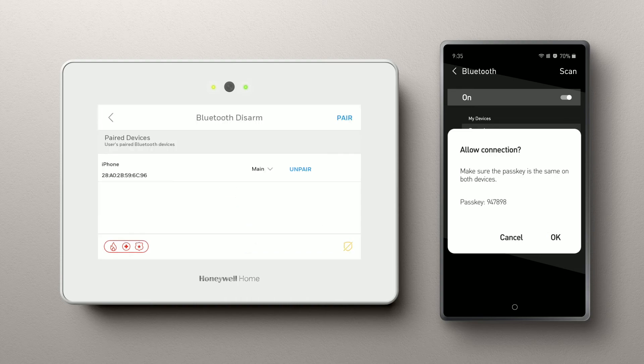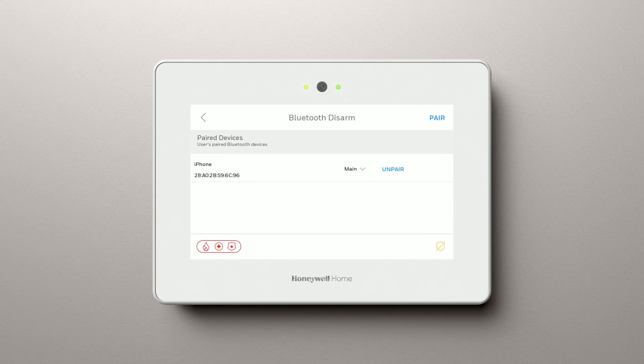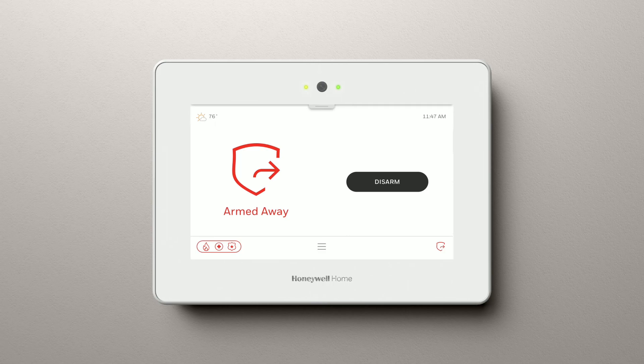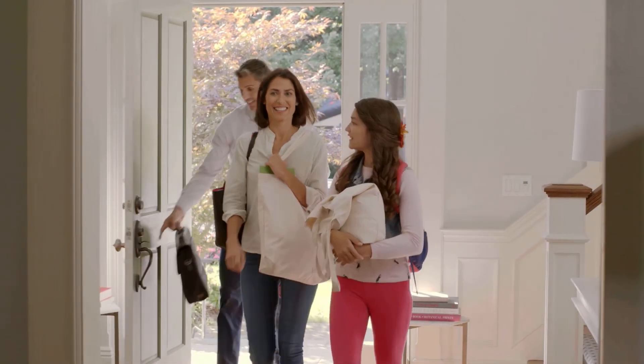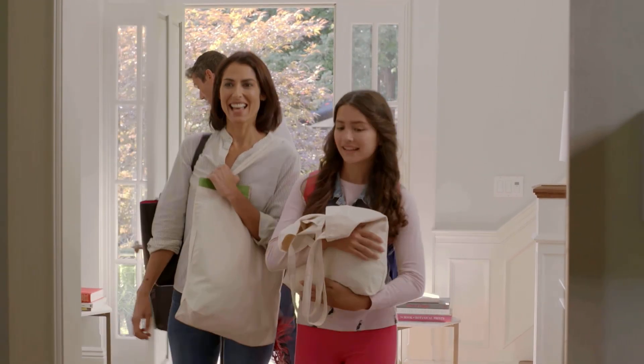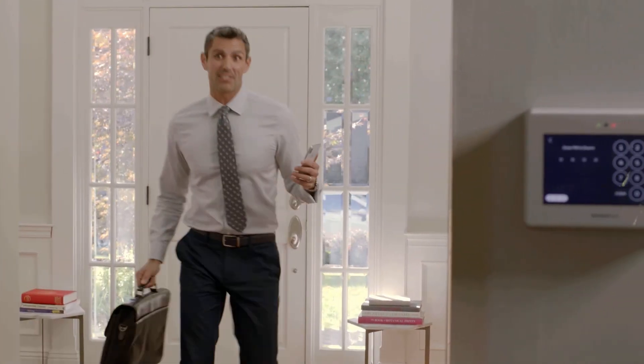That's all there is to it. Your phone is paired to the control panel. Now when you arm your system in the away mode and return with your phone, the system will turn off automatically when you enter the front door.